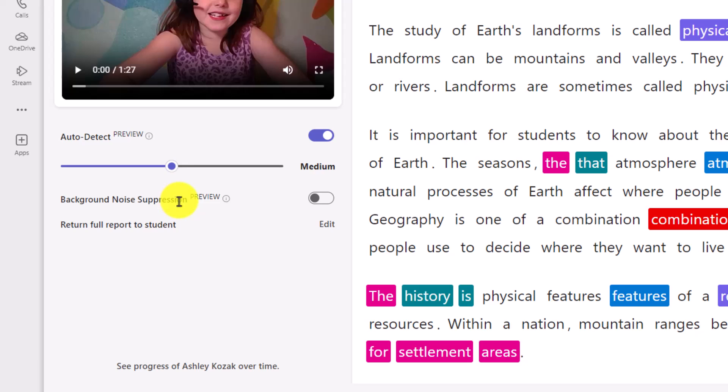What we've done is added a background noise suppression. So what an educator can do is if they wanna have an AI layer applied on top that does background noise suppression, it can give a cleaner reading of the student. So if I was an educator and I wanted to turn this on, I would just flip this background noise suppression to on. What it'll do is recalculate the entire passage and remark it up based on the noise suppression layer. This is fully rolled out globally now.